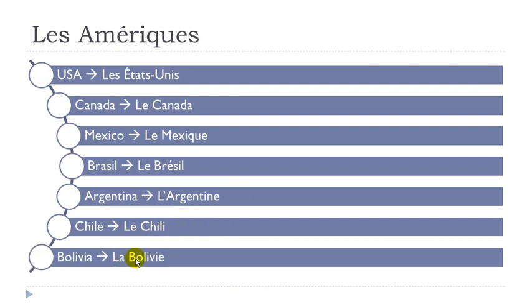La Bolivie. Okay, final E not pronounced. La Bolivie.